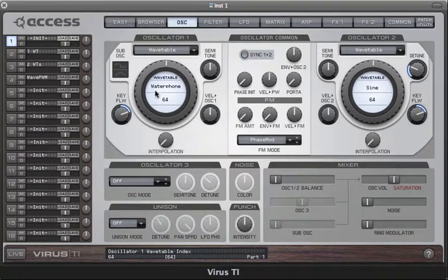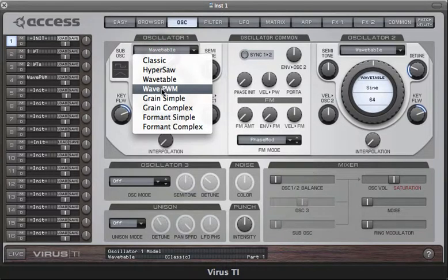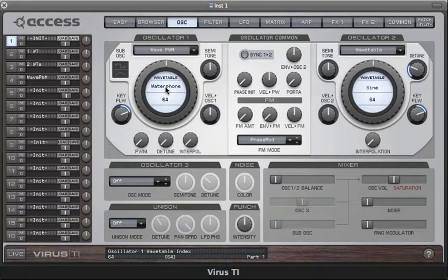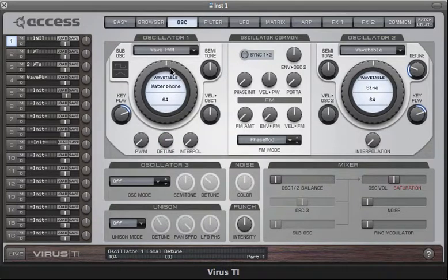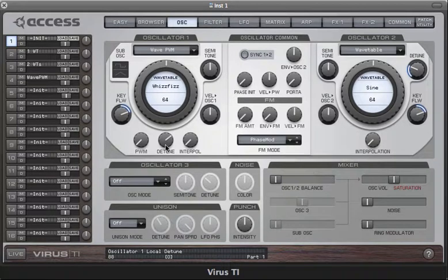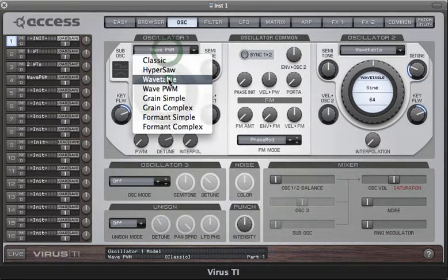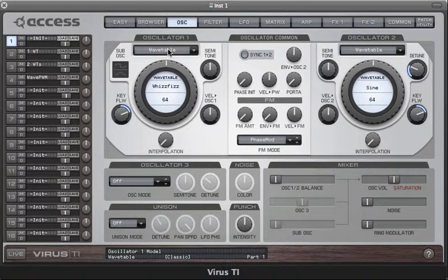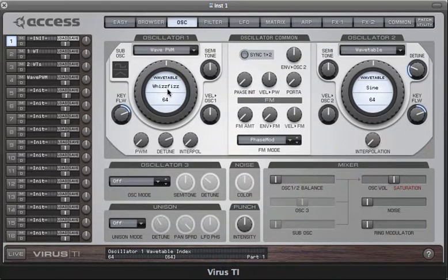We also have a really nice variation on the wavetable oscillator called wave PWM, short for wavetables with pulse width modulation. In this mode you can apply pulse width modulation to any of the wavetables simply by increasing the value of the detune parameter. You can hear that wavetable PWM adds a lot of warmth to the sound, and so it's very useful for making pads which have that digital sound but with the kind of warmth that you don't normally associate with digital oscillators.